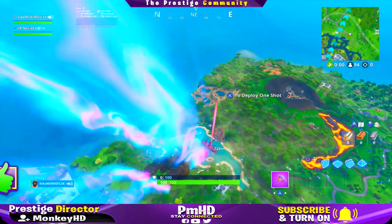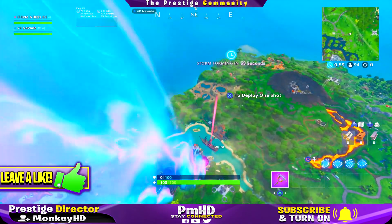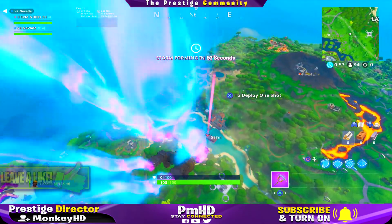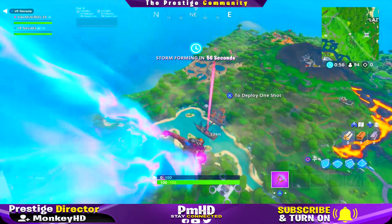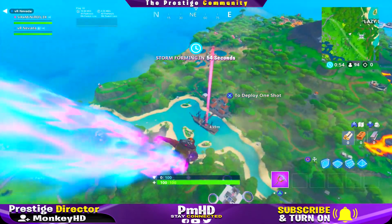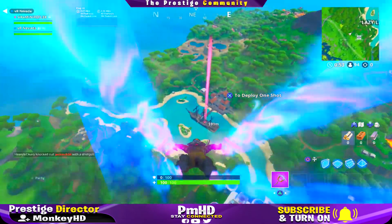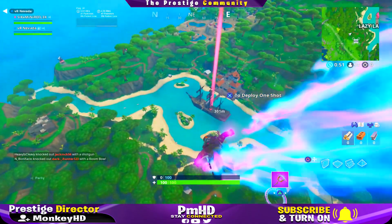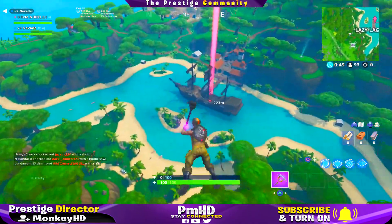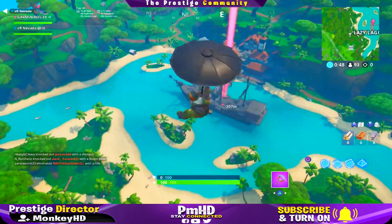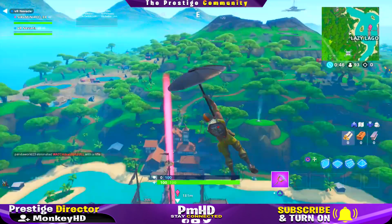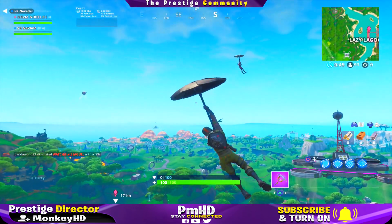So in the description down below there's going to be a link to an unlisted video on a second channel which I do not care about. Go ahead and watch the tutorial — it's literally the full tutorial by clicking that link in the description down below.